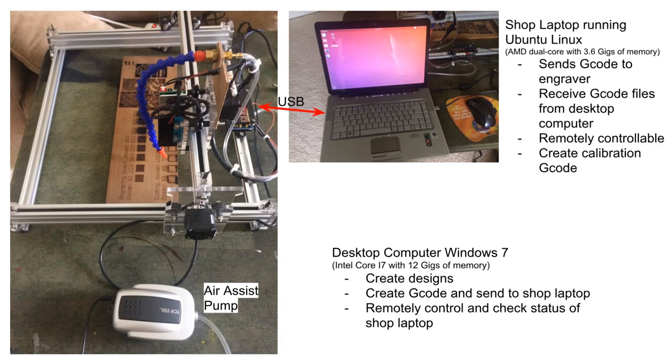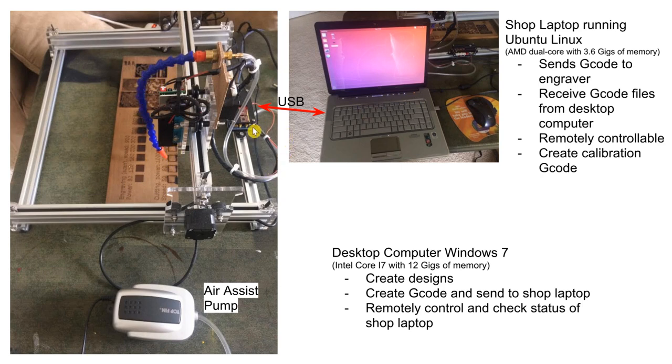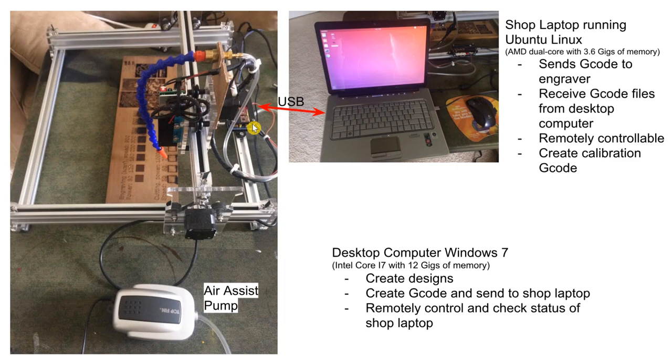The modifications to the laser engraver are an additional support for the cables and air assist hose, and added an adjustable air assist nozzle. The controller firmware has been updated from a modified Gerbil version 0.9X that was shipped with the engraver to Gerbil 1.1E.